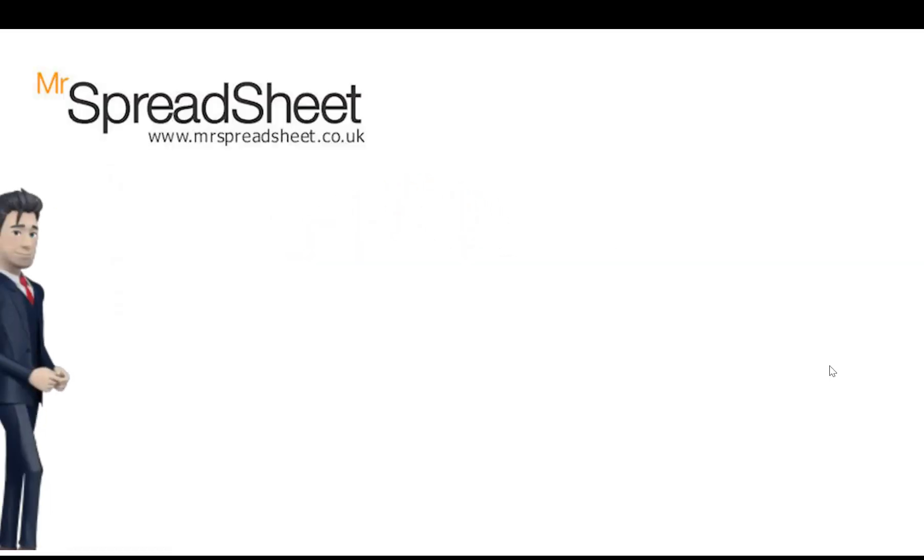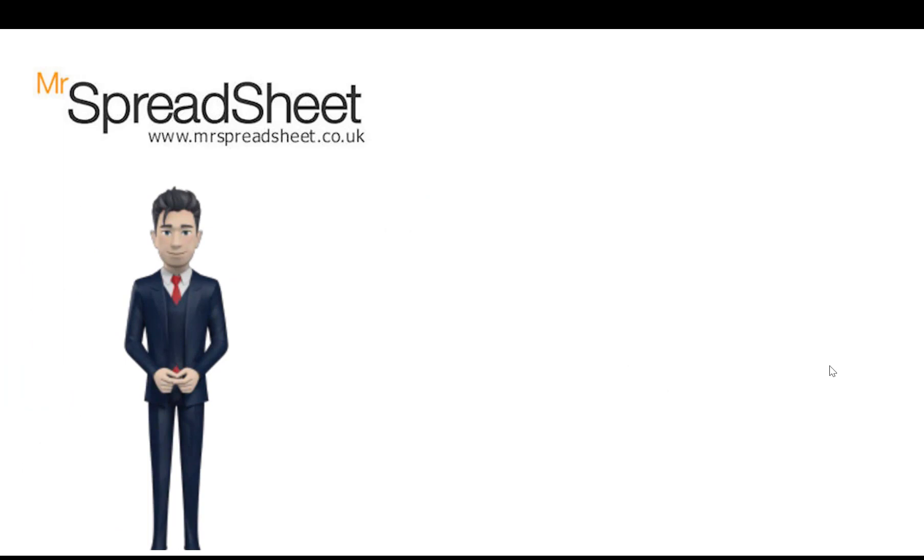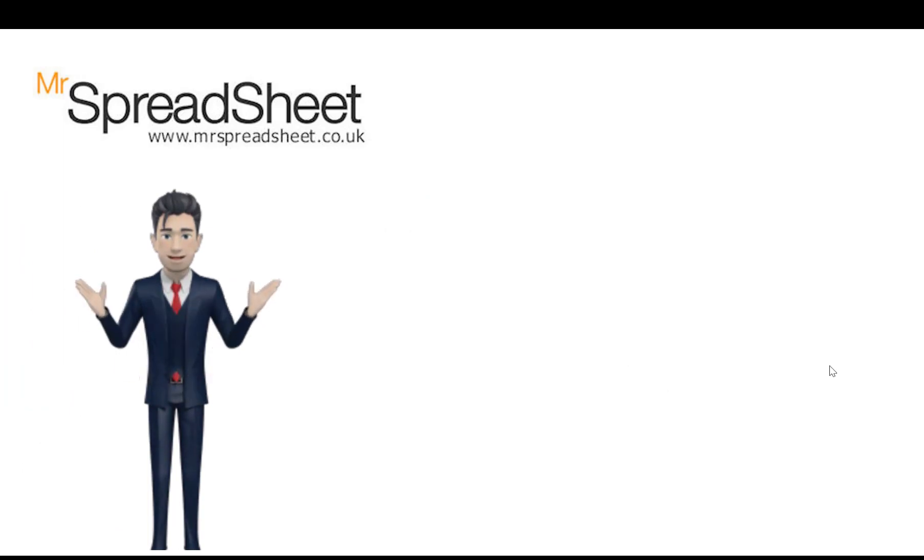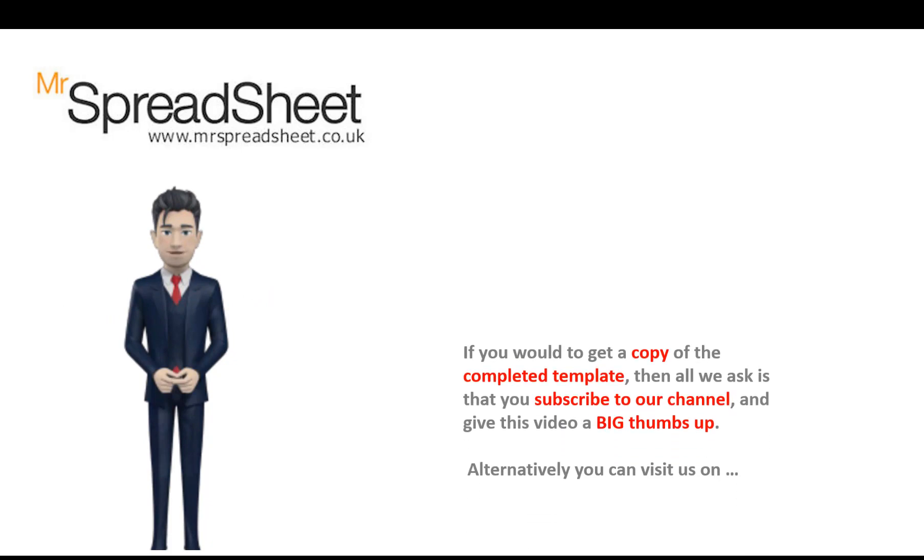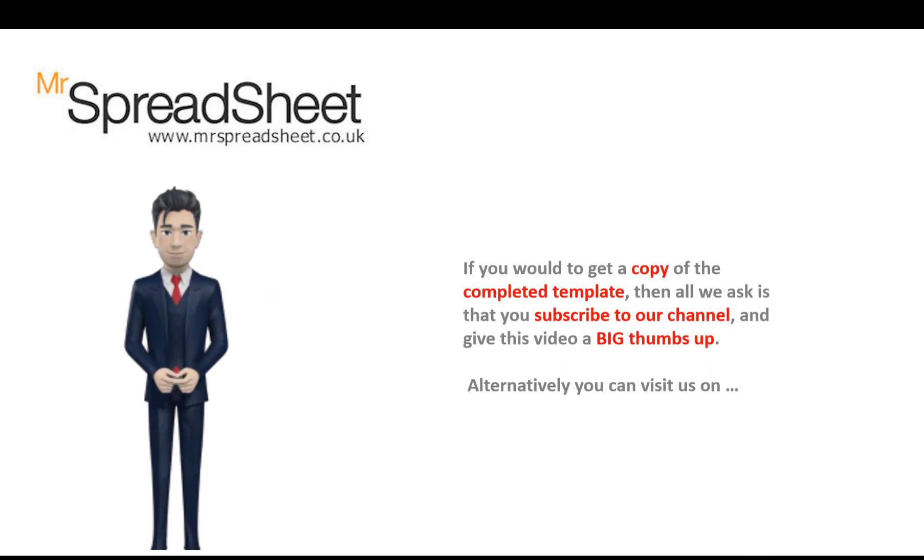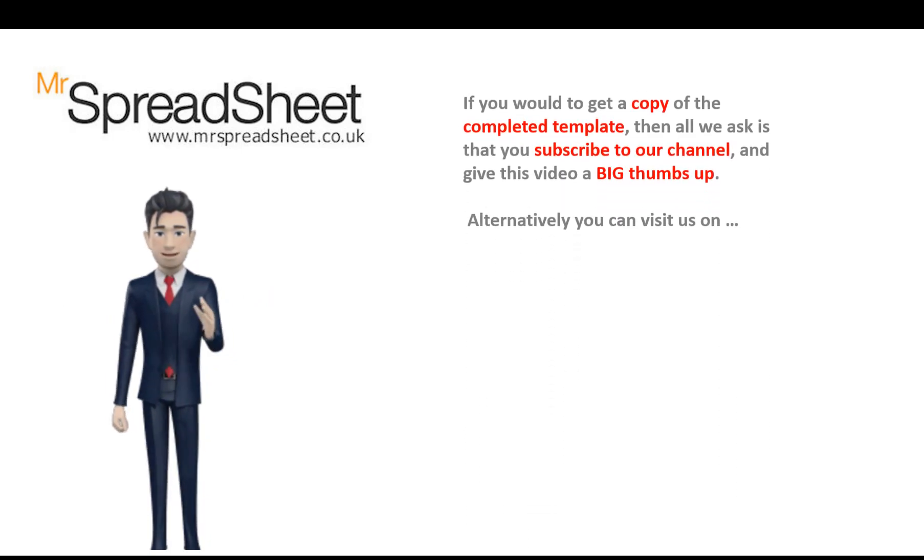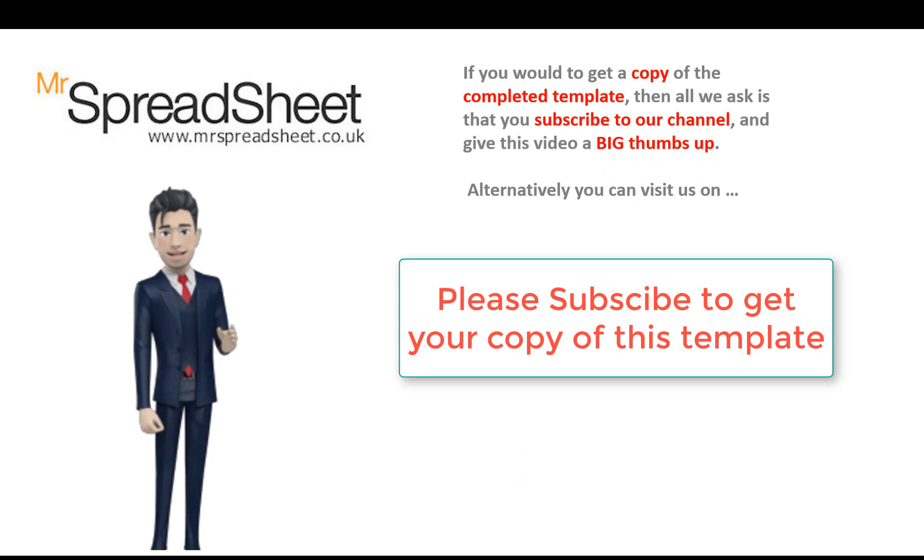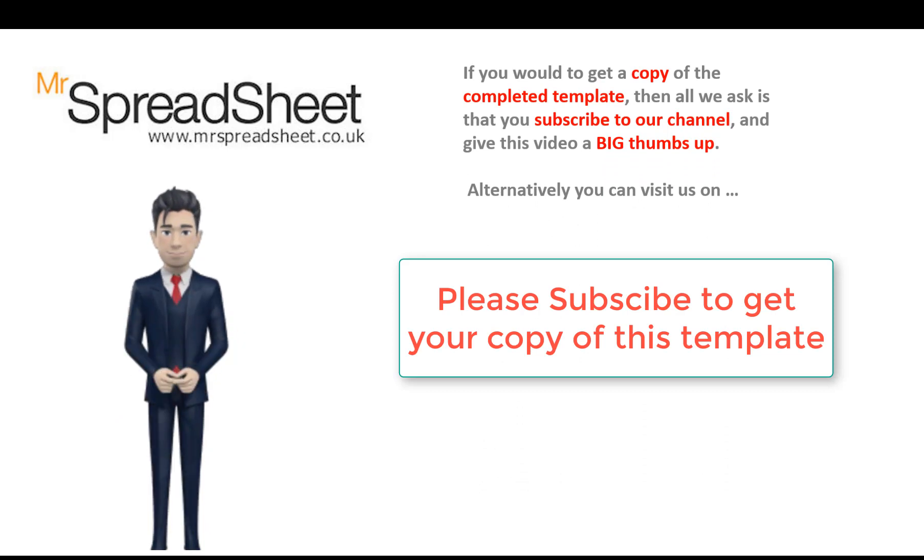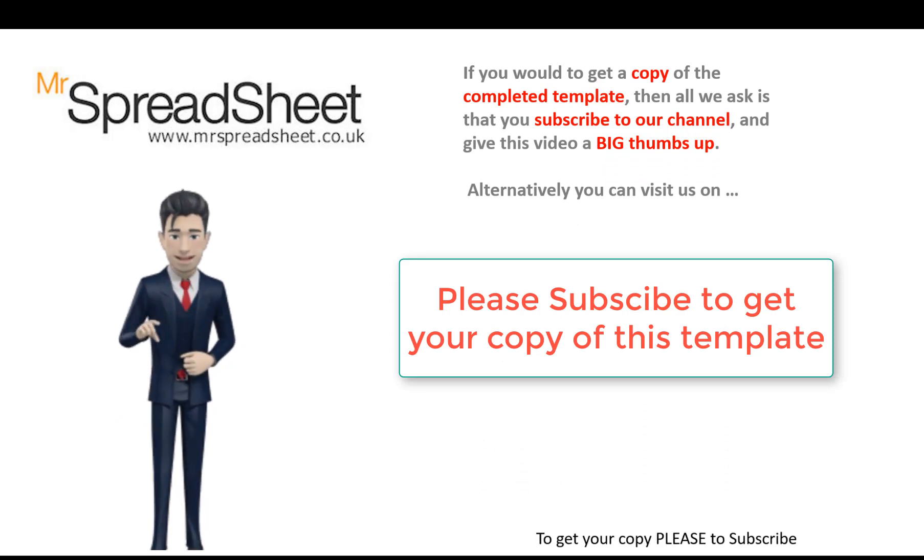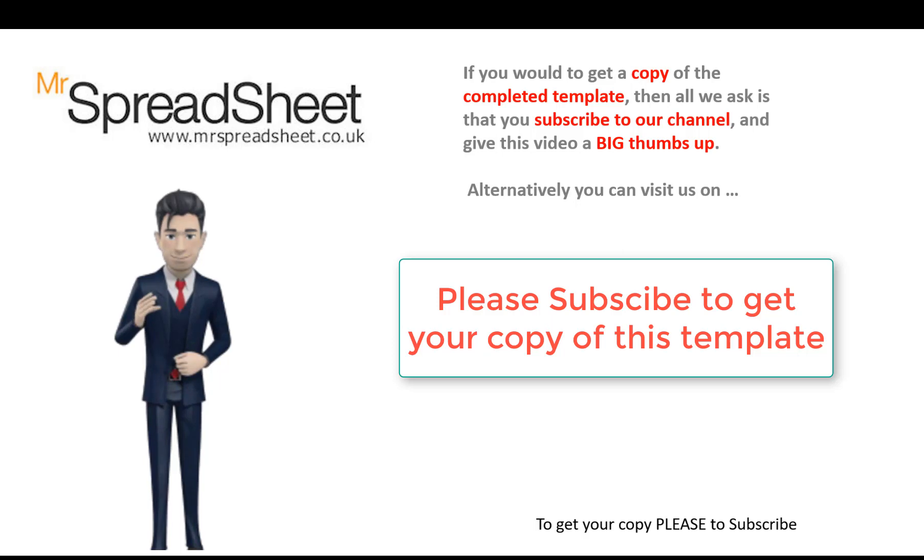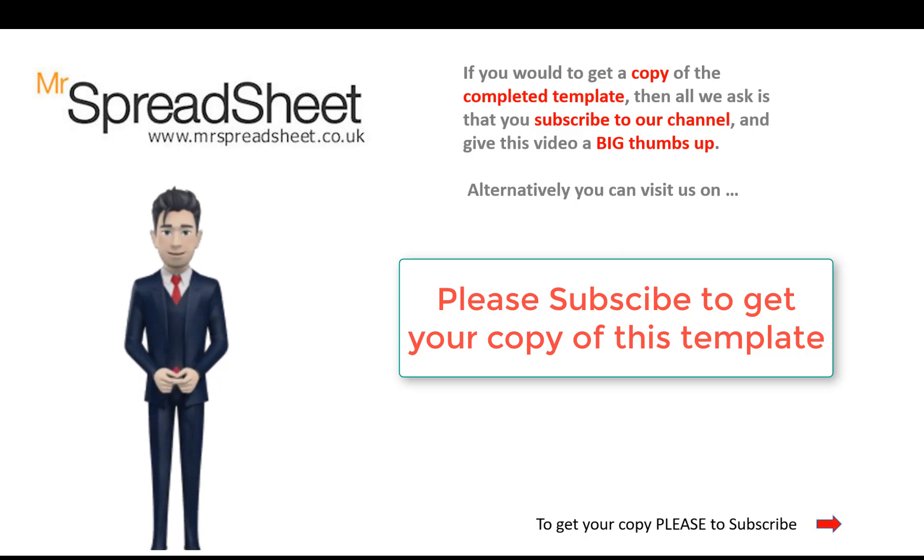We do hope that you enjoyed watching this spreadsheet video tutorial, and that there was lots of content that you found both useful and informative. Now, if you would like to get a copy of the completed template, then all we ask is that you subscribe to our channel and give this video a big thumbs up.